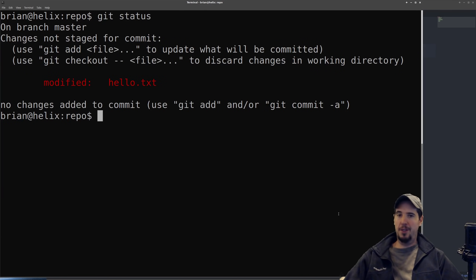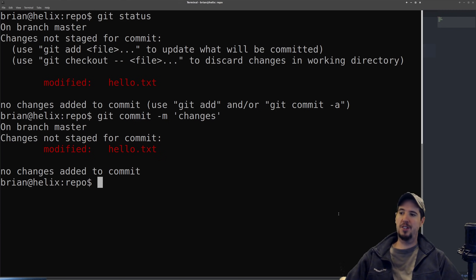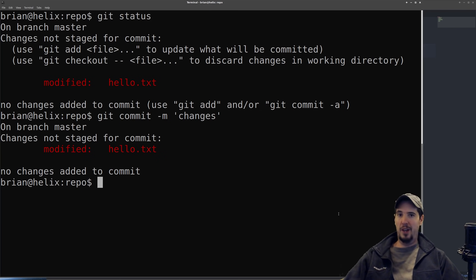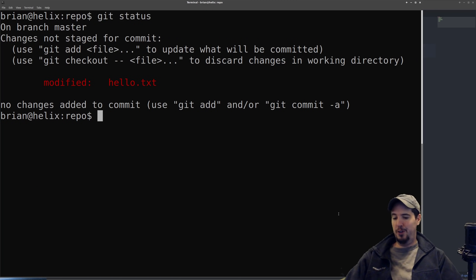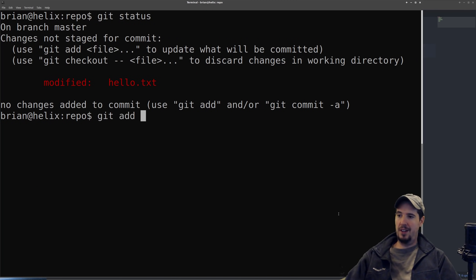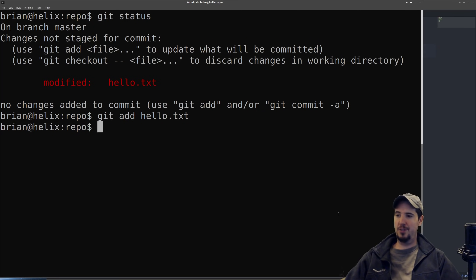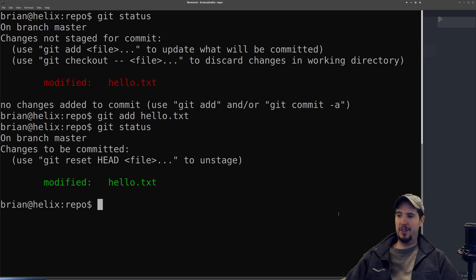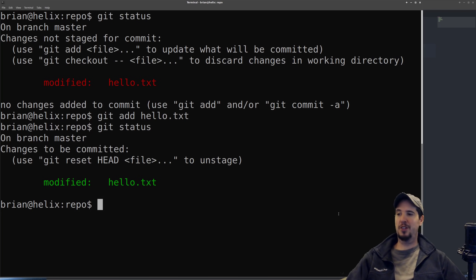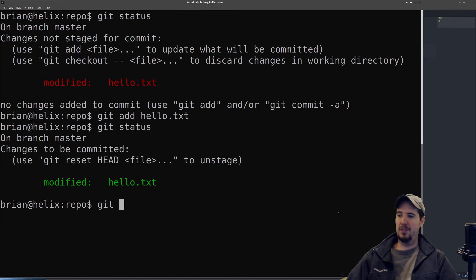Right now we have one file changed but nothing is staged for commit. If we try to commit using git commit -m 'changes,' it says 'changes not staged for commit' and 'no changes added to commit' — because we haven't told git which files are finalized and ready. To stage changes for commit, you do git add and then specify the file, so git add hello.txt. Now if we do git status, we see 'changes to be committed' with our file. As a bonus command: if you want to undo that and unstage a particular file, you do git reset head and then specify the file — git reset head hello.txt.